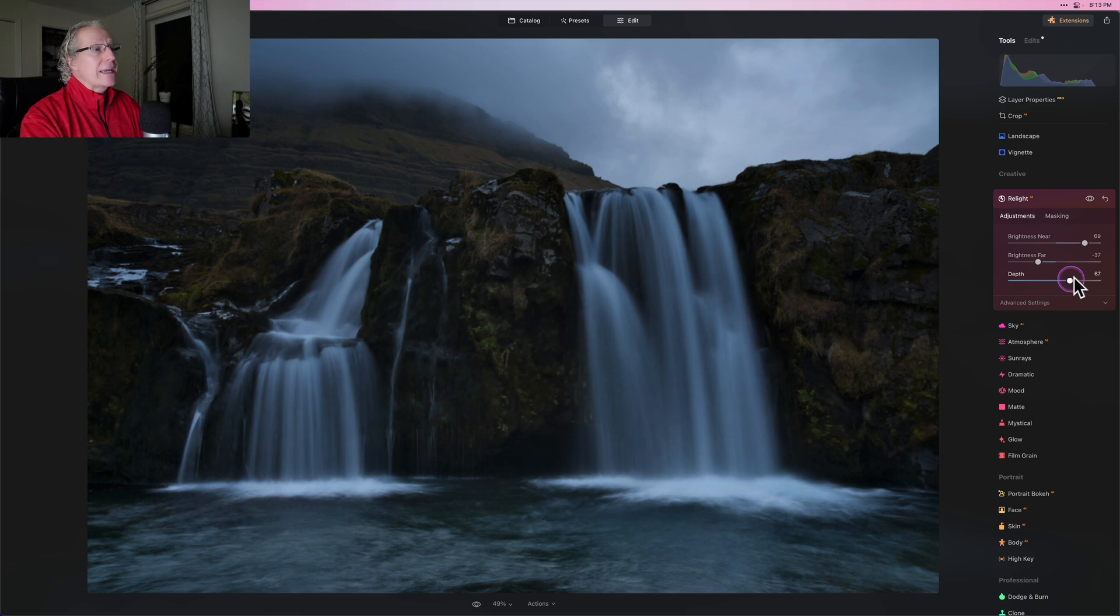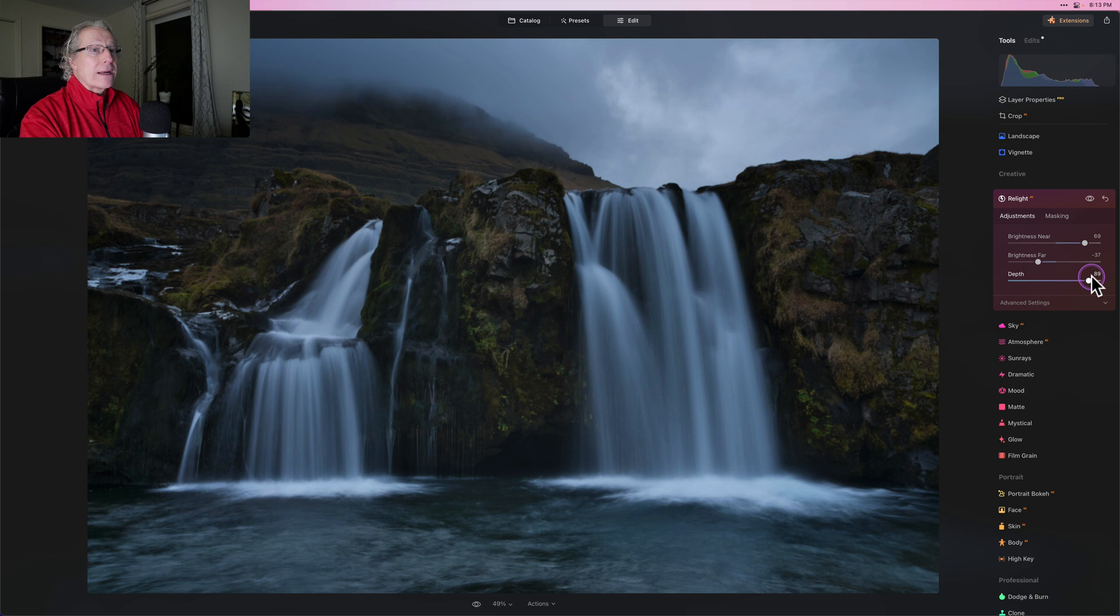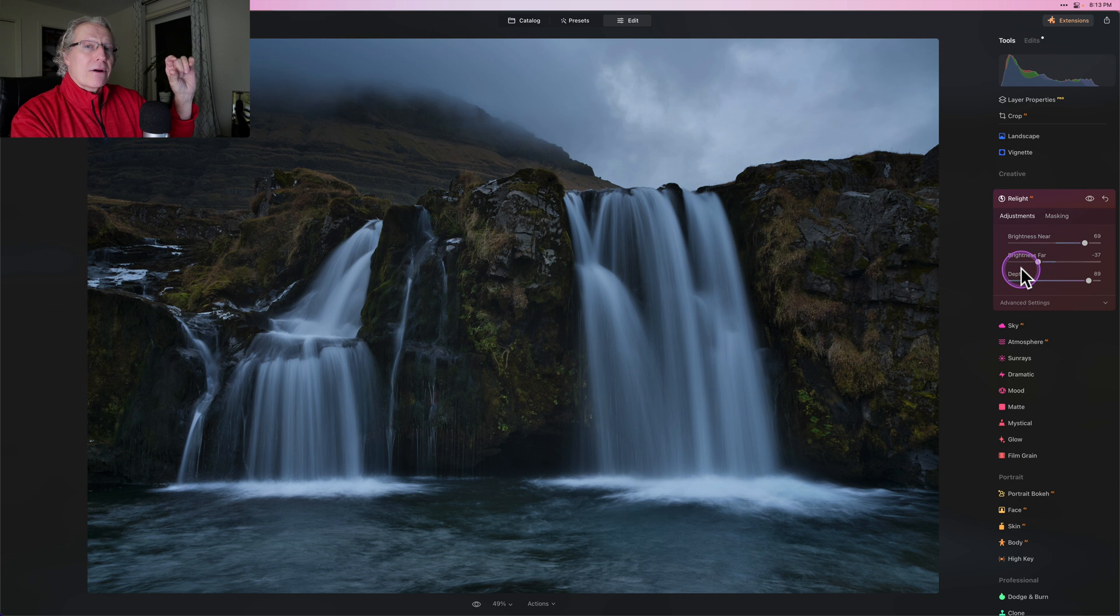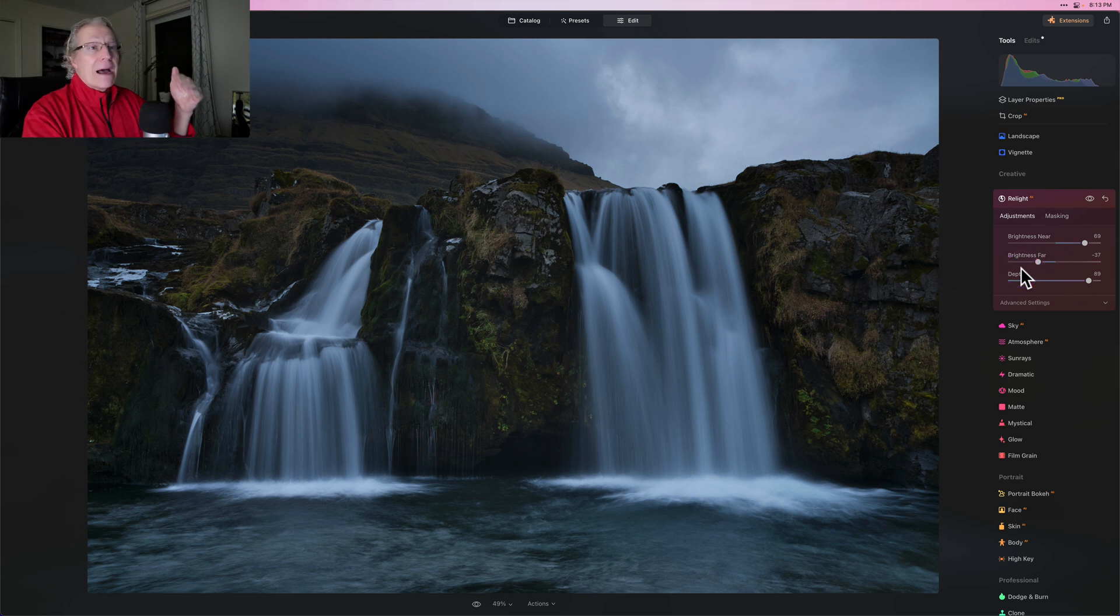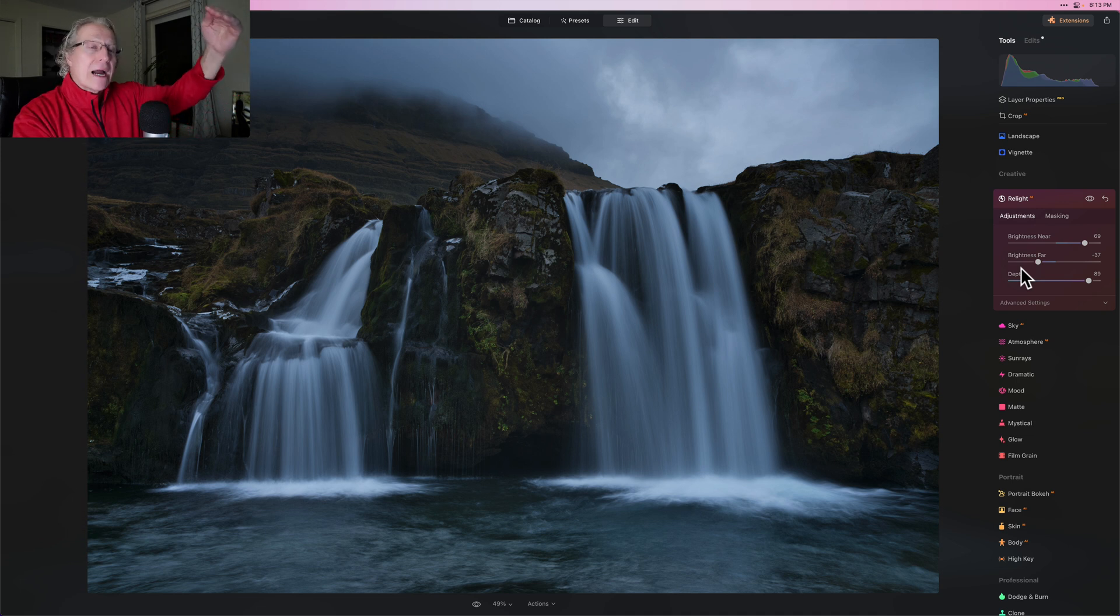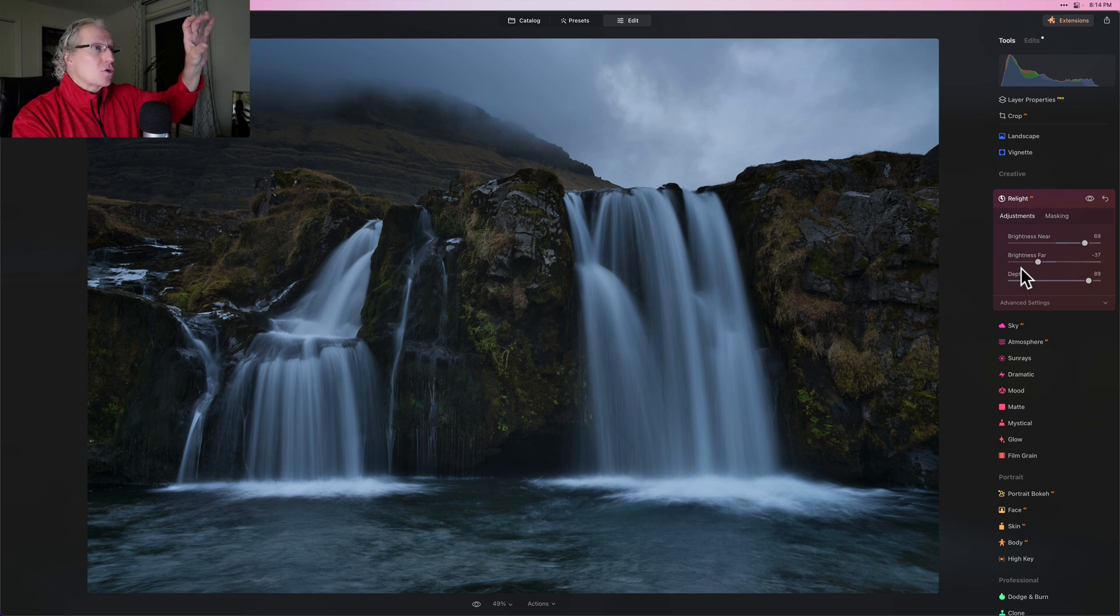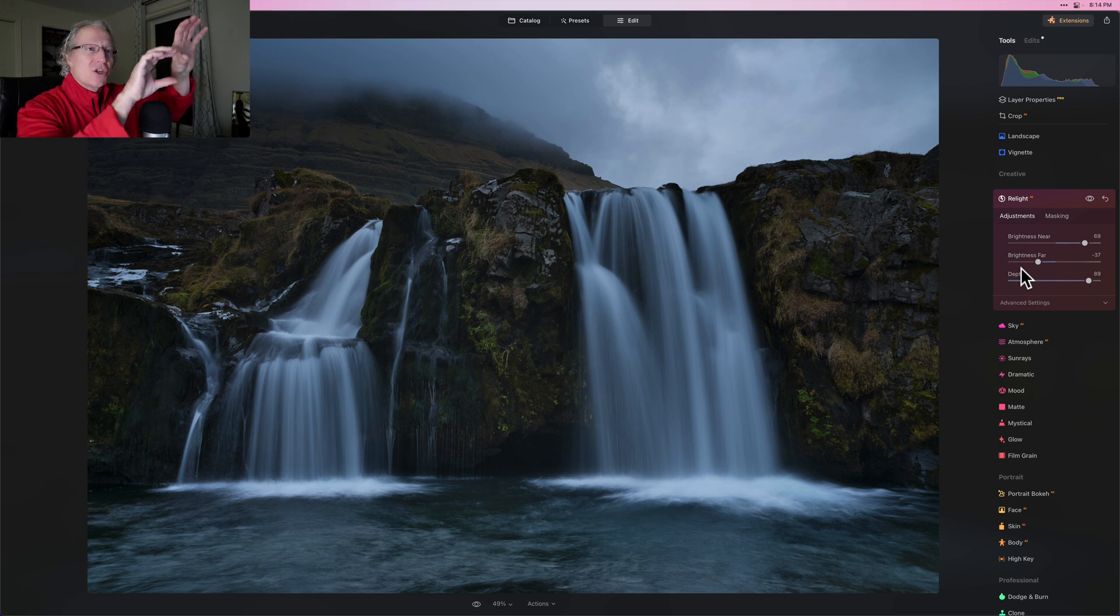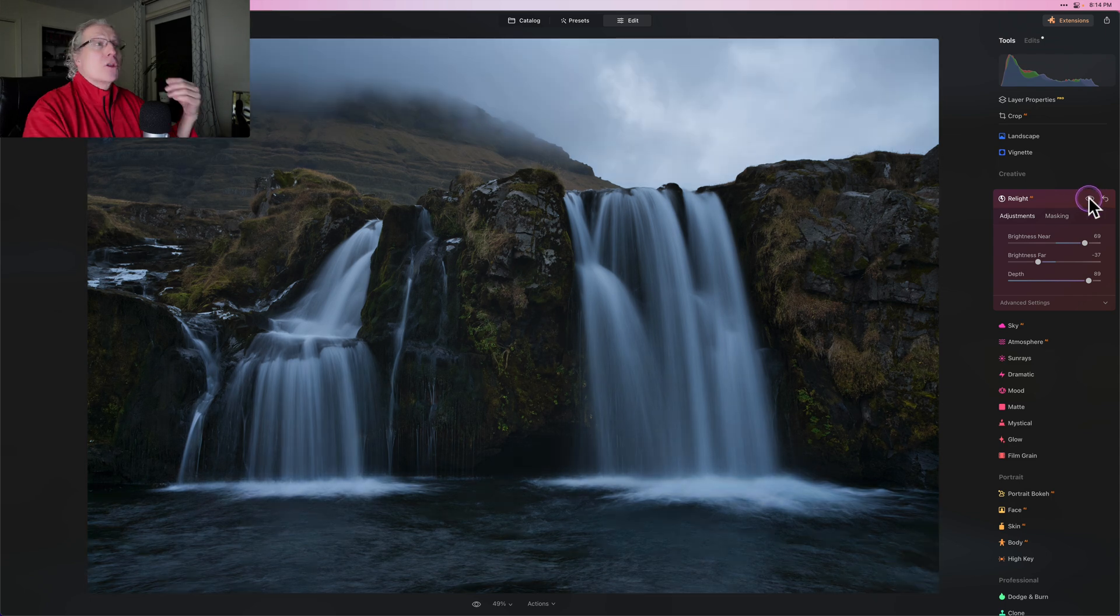What that does is that moves where the difference between near and far is, it moves it further and further up the photo. I'm going to 89 and you will see as I do that, basically what's happening is the foreground is getting brighter because brightness near is high and the background is getting darker. And that background, what's considered background, is shrinking because I've increased the depth so much.